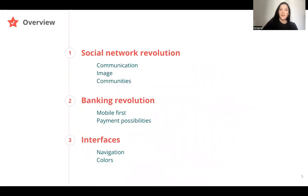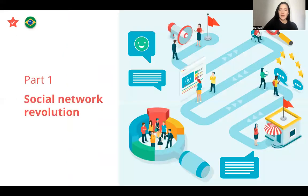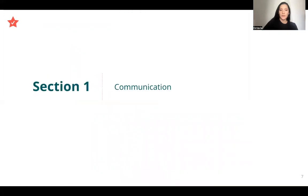In this presentation about UX design in Brazil, we're going to see three parts. The first one is the social network revolution, then the banking revolution, and to finish, the interfaces. First part: social network revolution.